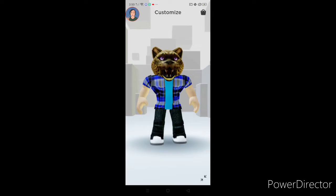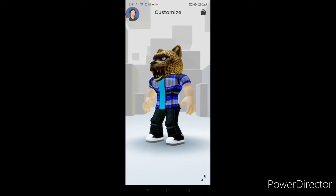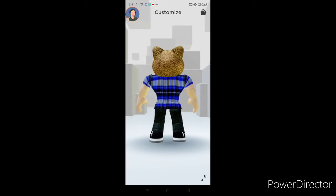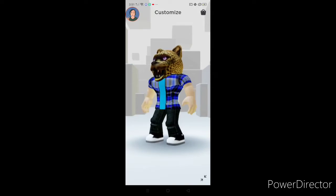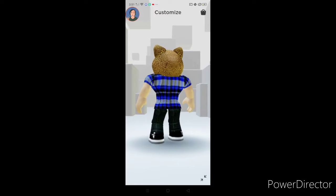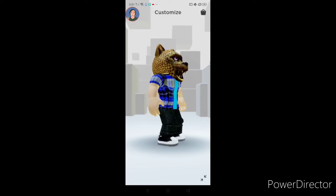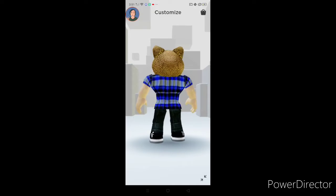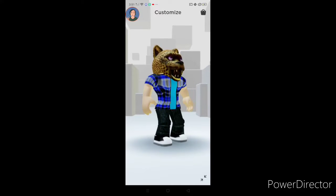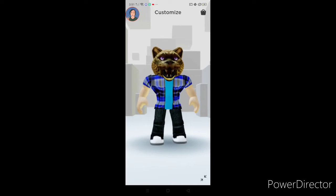So the next one is pretty scary. Back then, this was a free head I just found in the catalog. It's kind of weird, actually. I used it for about a month and a half. It's not too special, but it's still part of my Roblox history.